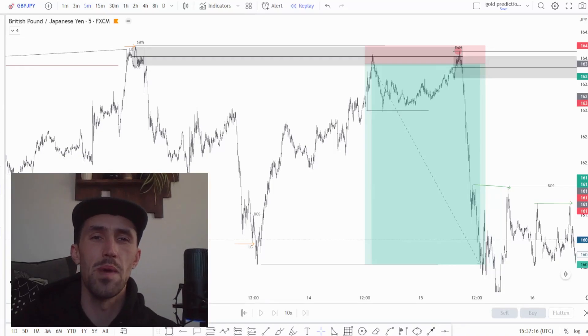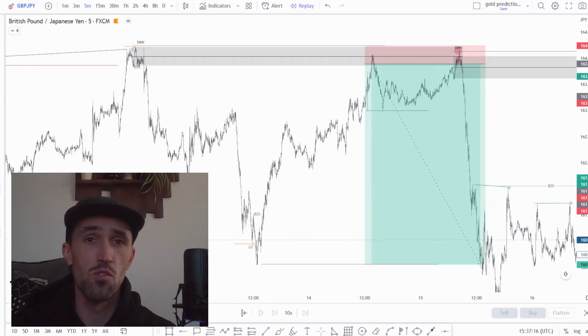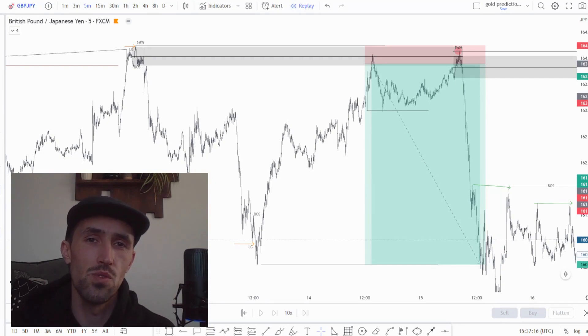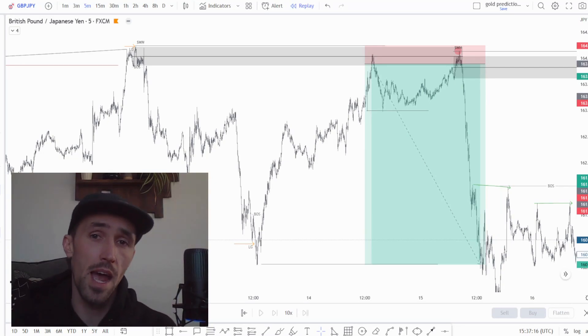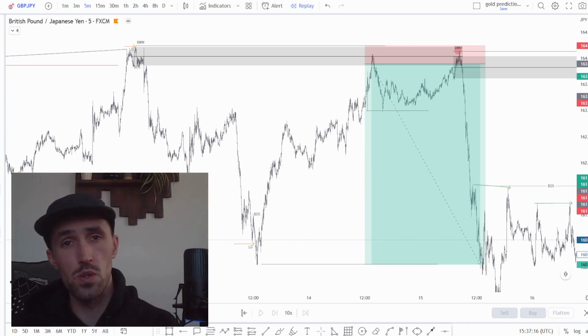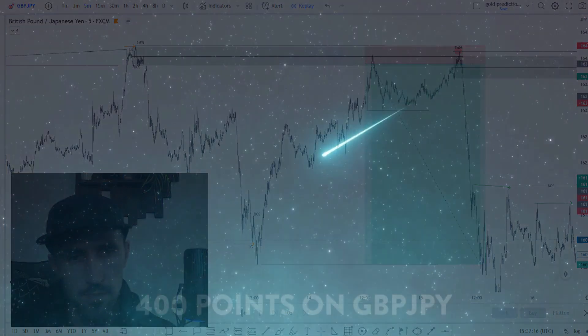What's going on guys? Welcome back to another video. I'm Ross and in this lesson today we are going to be covering the reason behind and how we came to this 400 point trade on GJ.